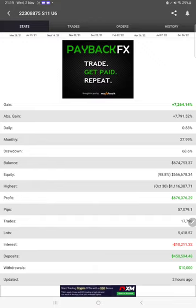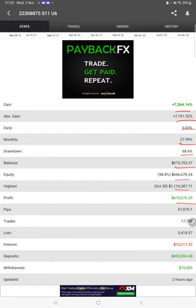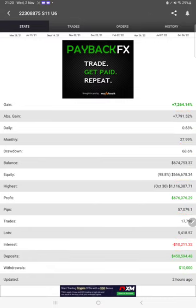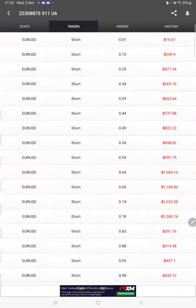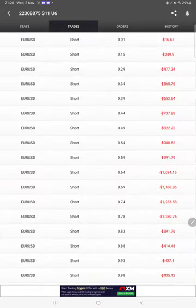The next thing we have is trading account details on MyFxBook. We can check the total percentage of gain, absolute gain, daily return, monthly return, drawdown, current balance, equity, profit, and pips that we have achieved. It was updated two hours ago.